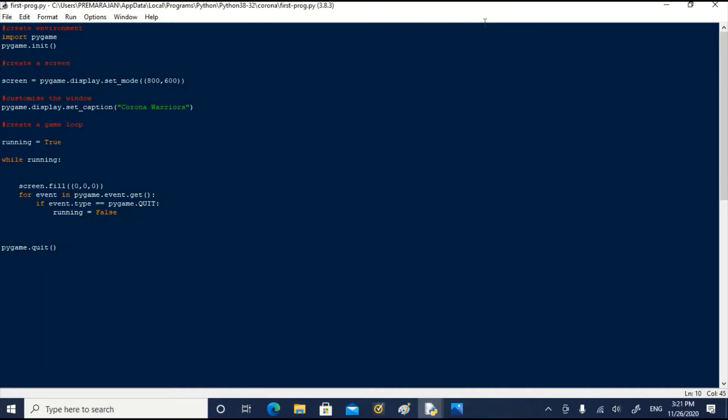Now we will change the icon. We need a suitable image for this. It must be .png image file. There are many sites on the internet which provides images and icons which you can download free. I have downloaded the image safetysuit.png from flaticon.com and used it as an icon for coronavirus.